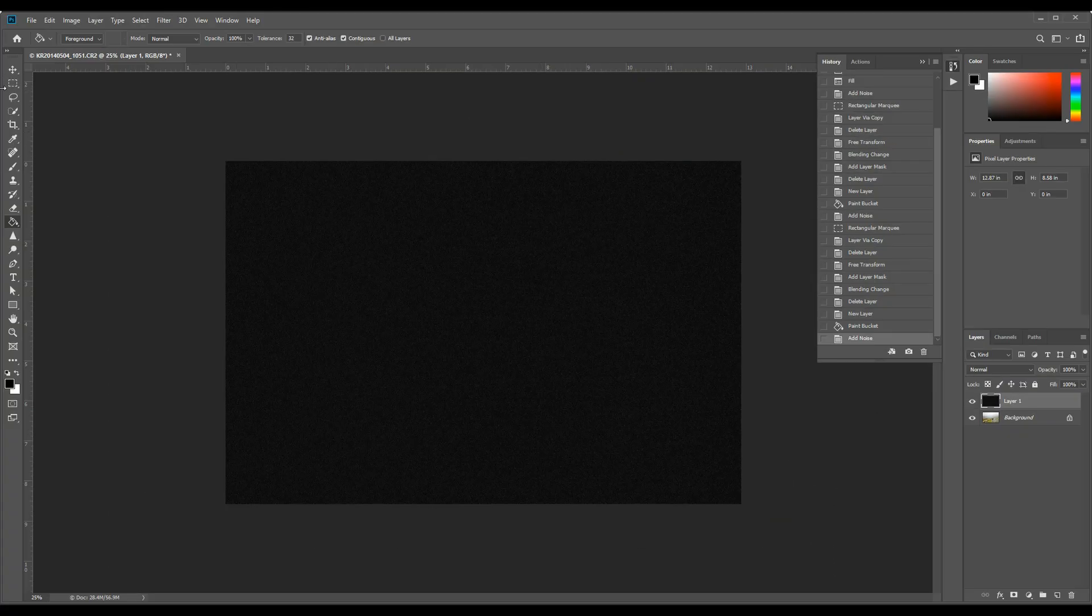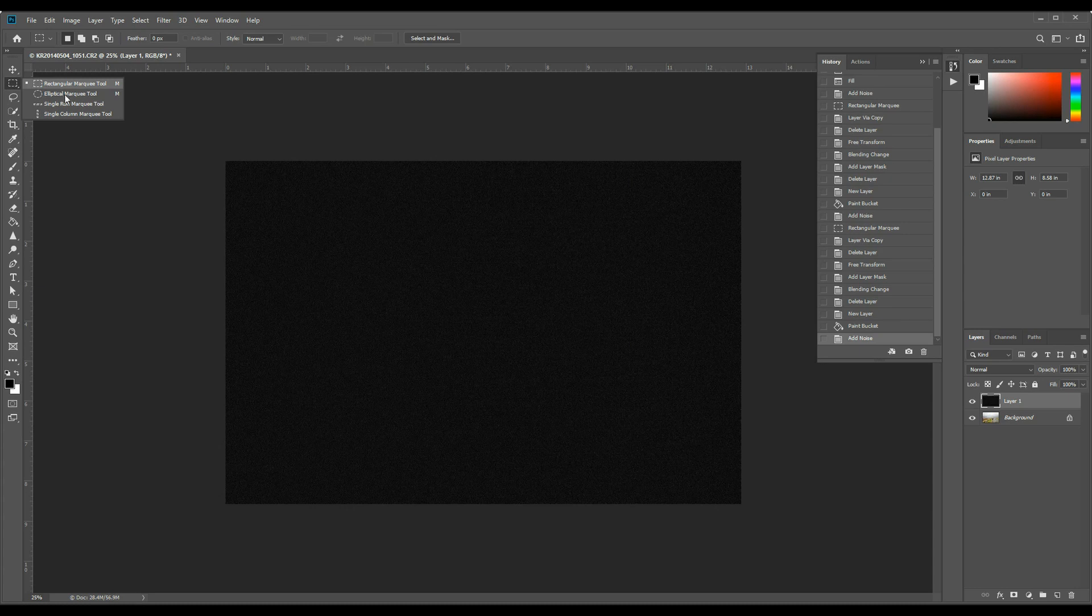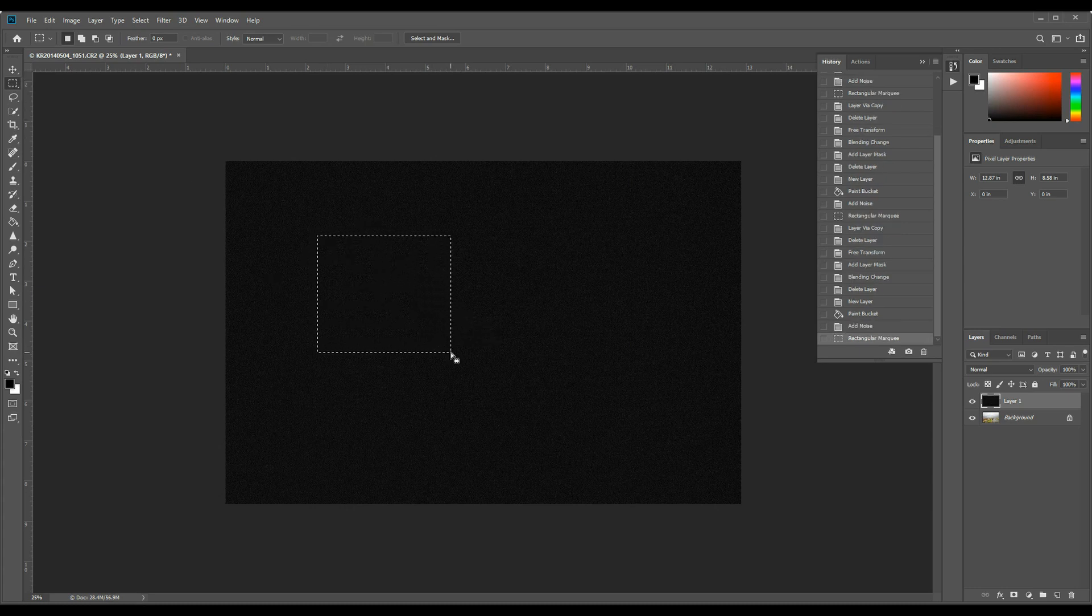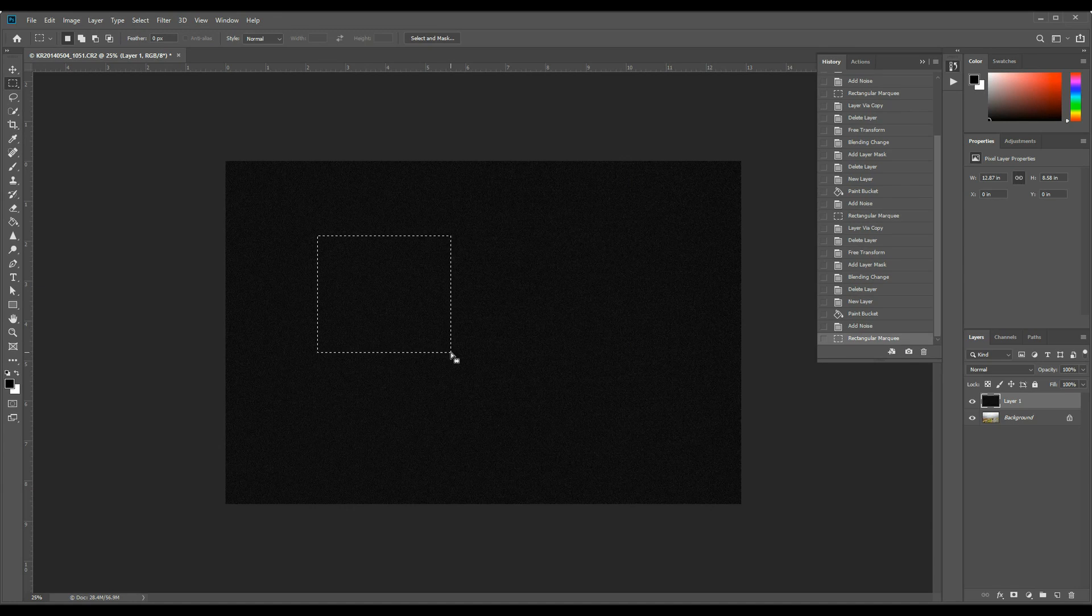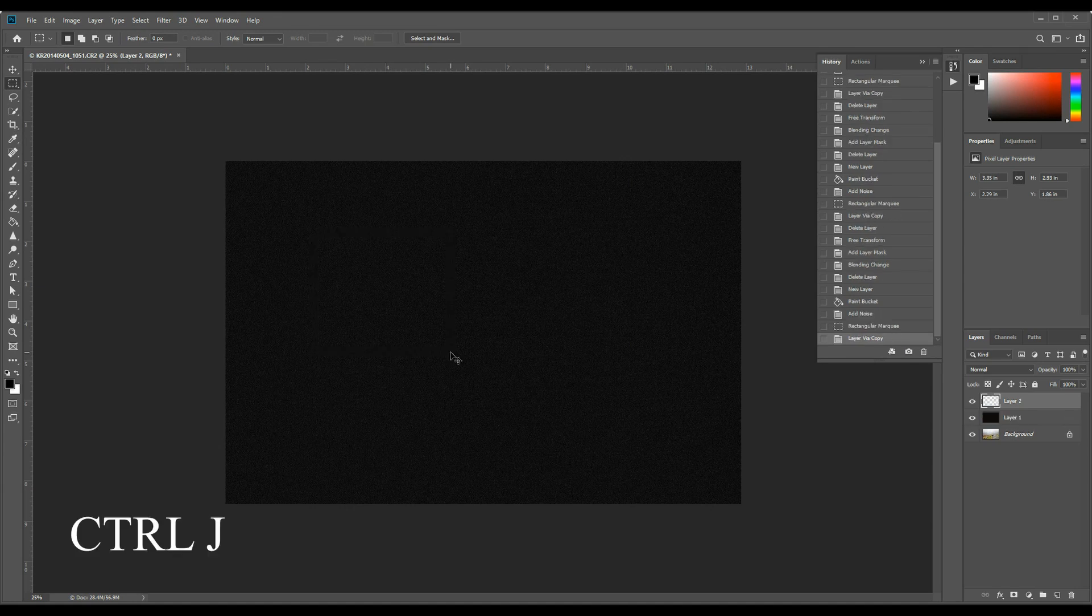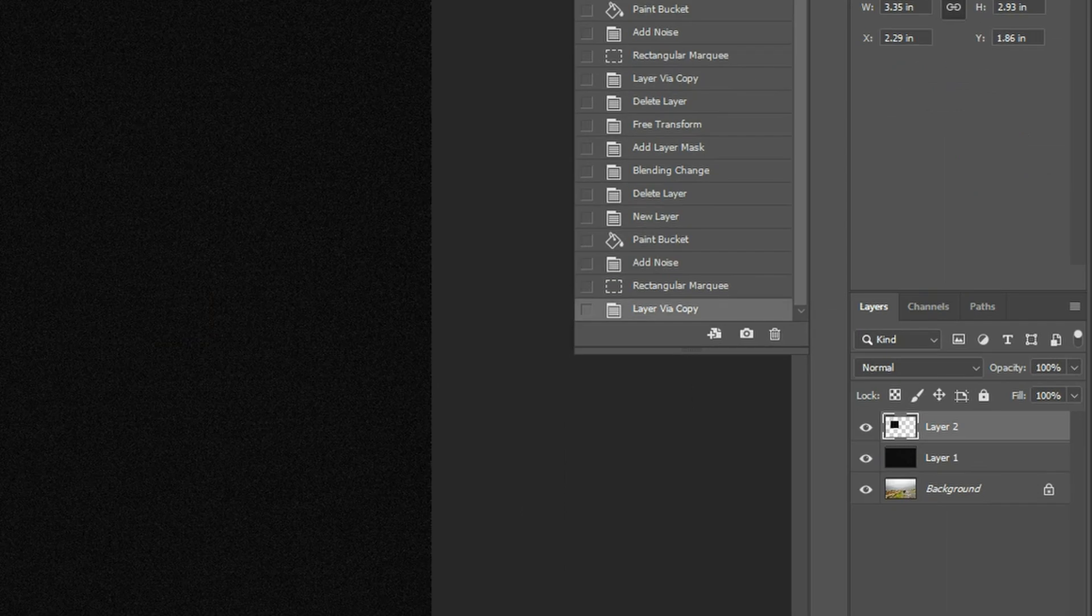Now go and take your rectangular marquee tool and grab a section of that image. It doesn't need to be a whole bunch, just a little bit. Hit Ctrl J on your keyboard. What that's going to do is it's going to create a new layer with just that selection.